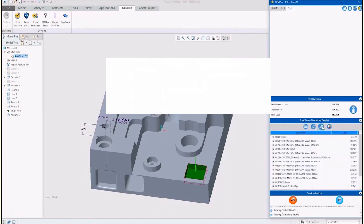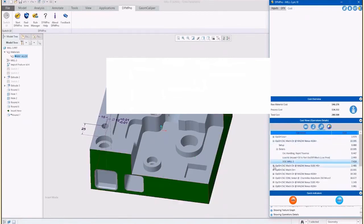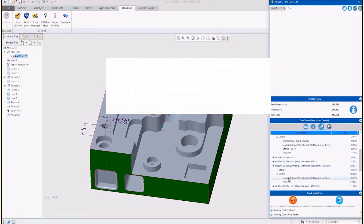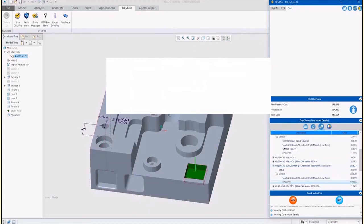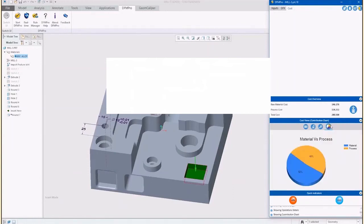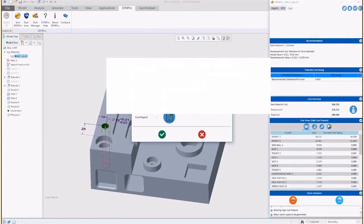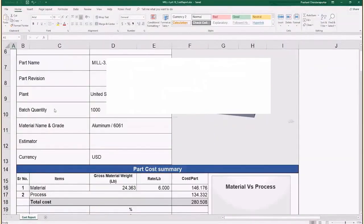The operation detail view not only provides a list of operations required to produce the feature, but also provides information about set-ups required to produce the entire part. The material process chart shows a break-up of material cost and process cost. Many organizations, especially for machining processes, recommend ratios of material and process cost to make sure there is no over-processing of components, thus reducing extraneous cost, rework, and scrap. The report provides greater detail about the manufacturing process methods as related to the cycle time.